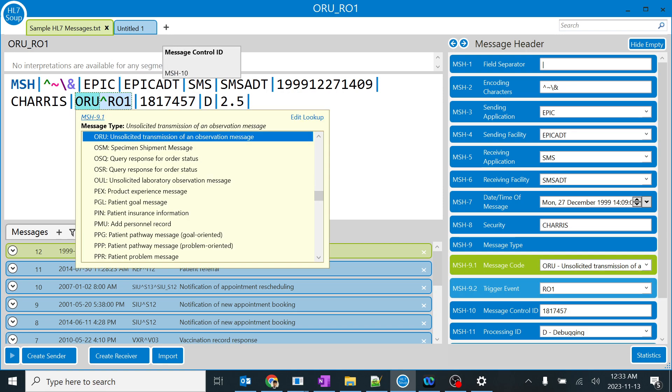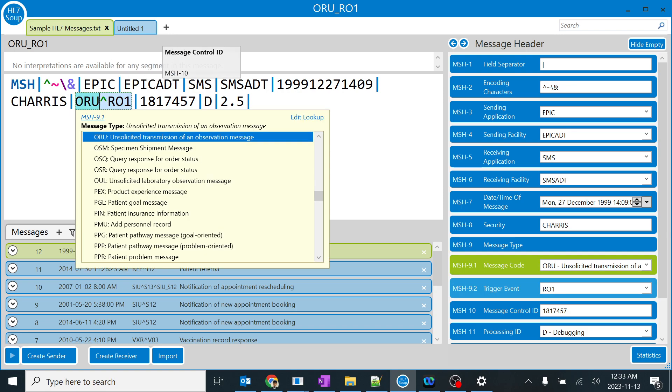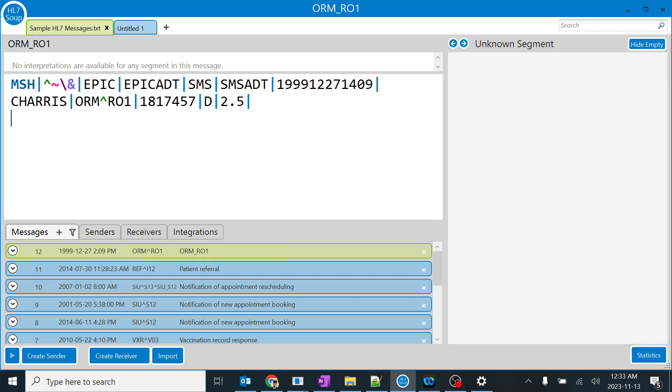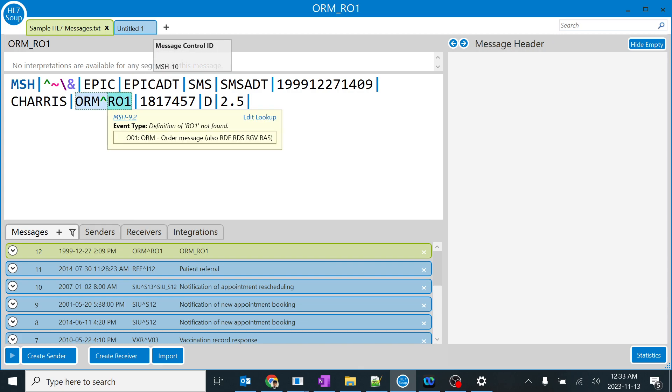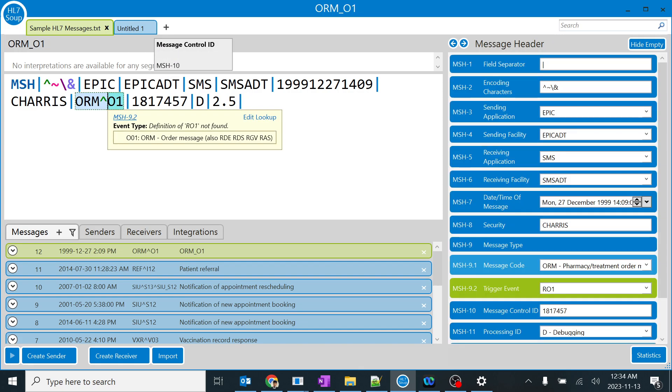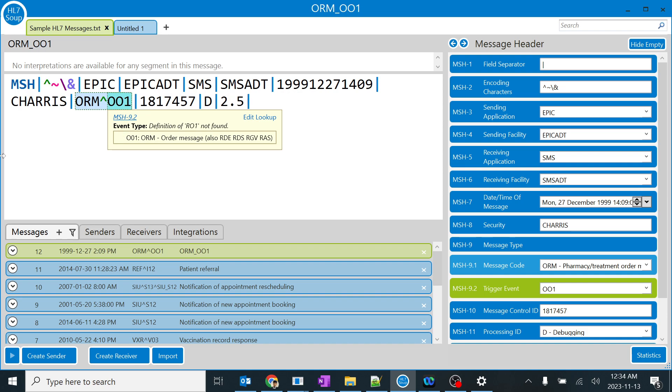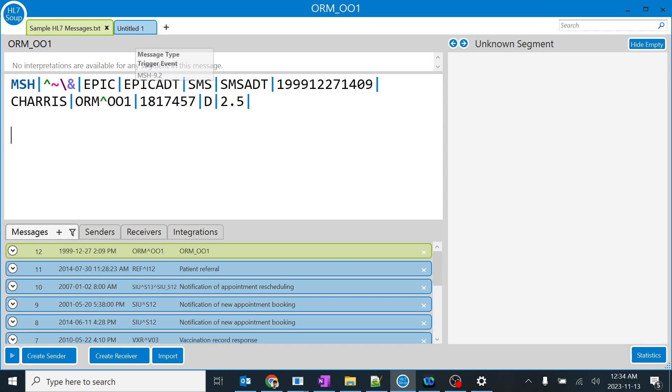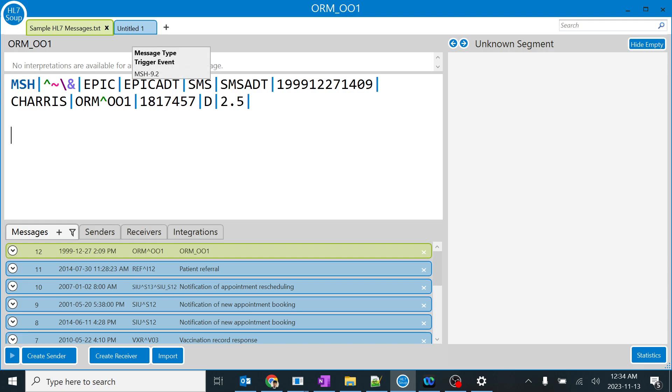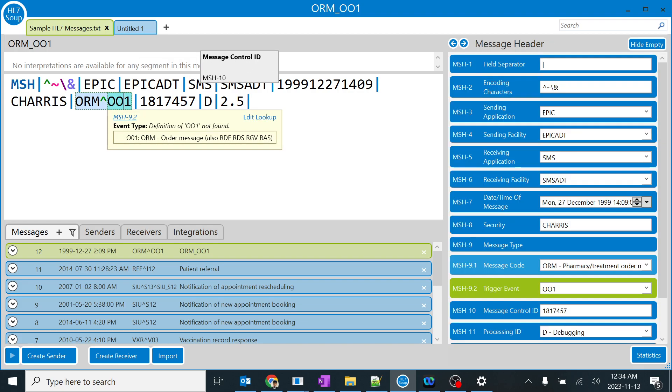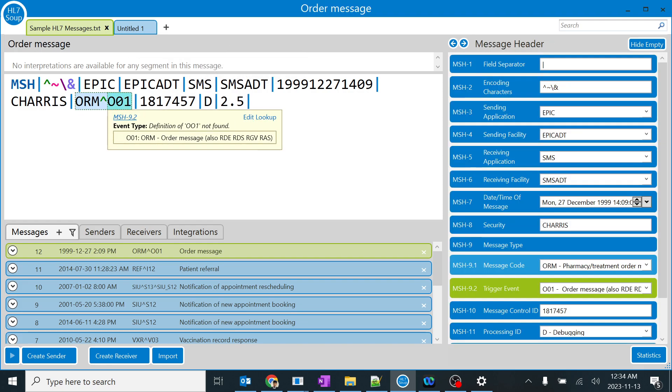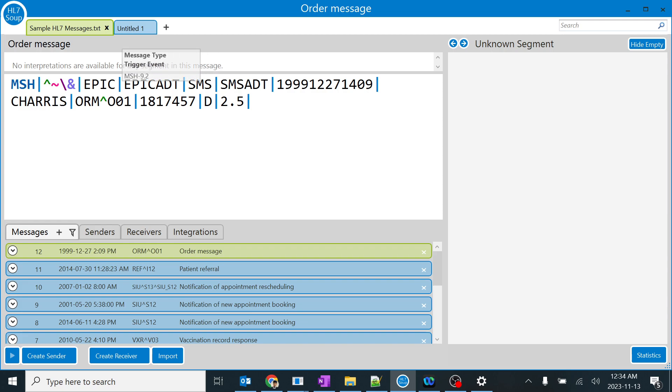ORM is the orders message. For that we have not R but O. You should never get confused about this. This is O01, not 001. For the orders it's ORM, and for patient query it's QRO1. So it varies.